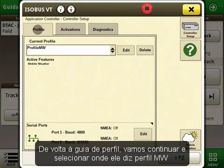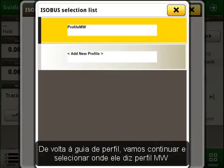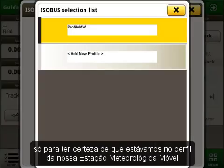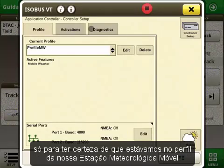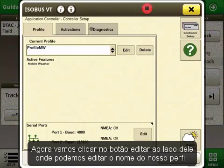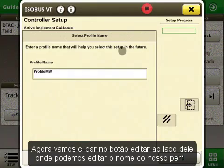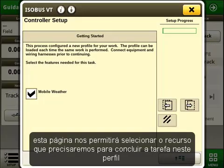Back in the Profile tab, let's go and select where it says Profile MW, just to make sure we are on the profile of our mobile weather. Now let's click the Edit button next to it where we can edit the name of our profile. This page will allow us to select the features which we will need in order to complete the task in this profile.